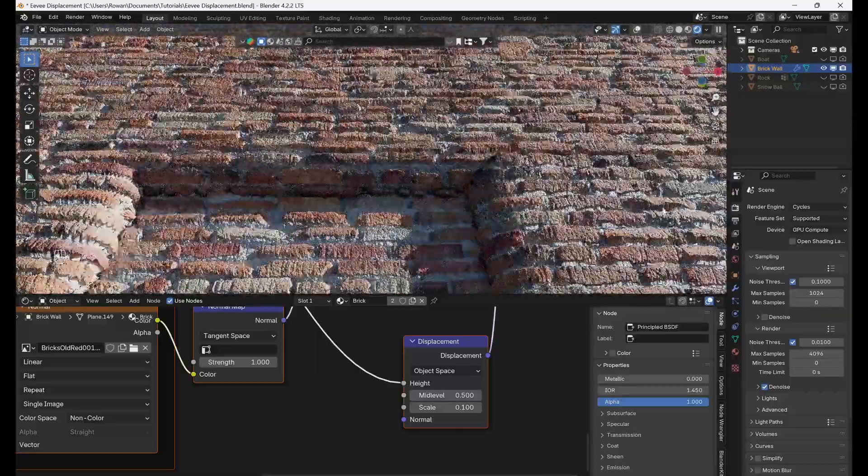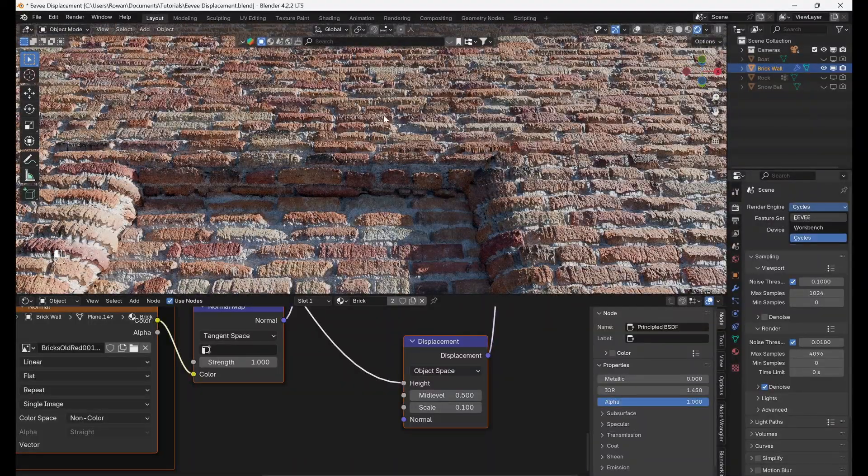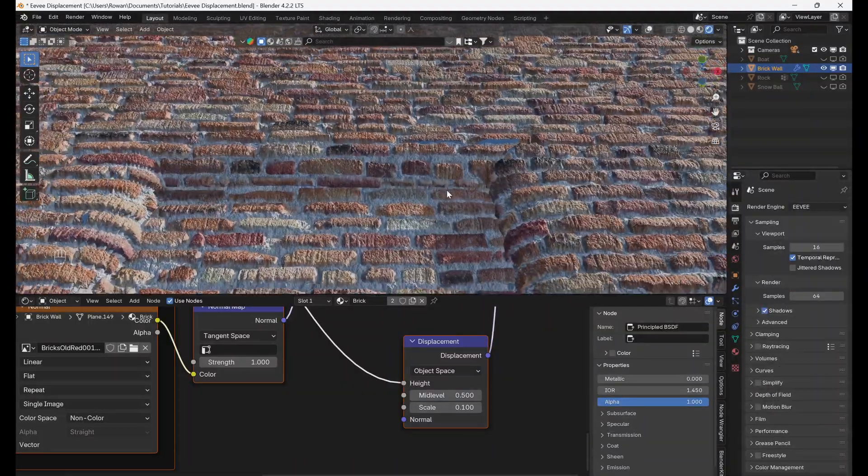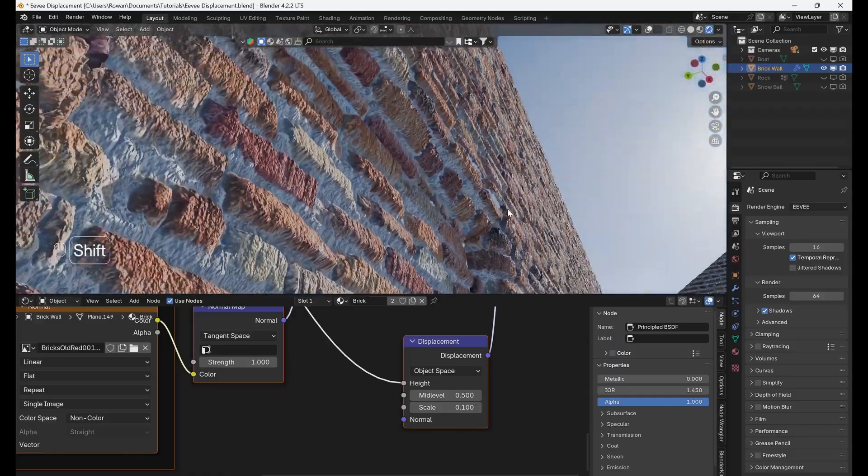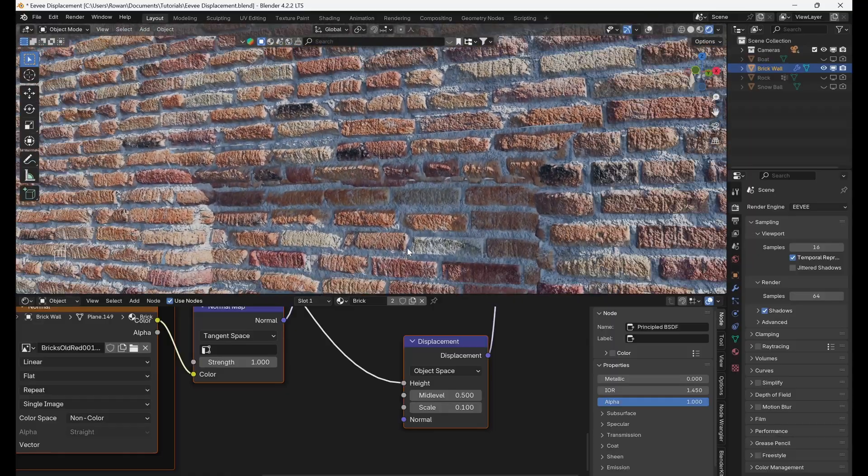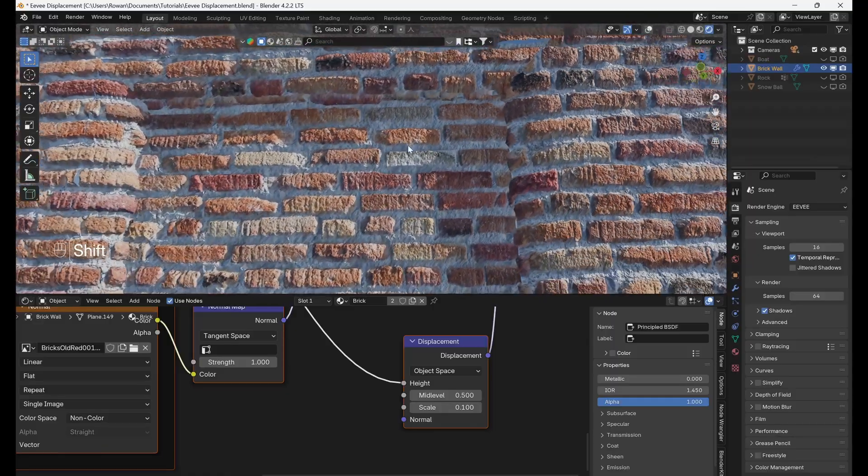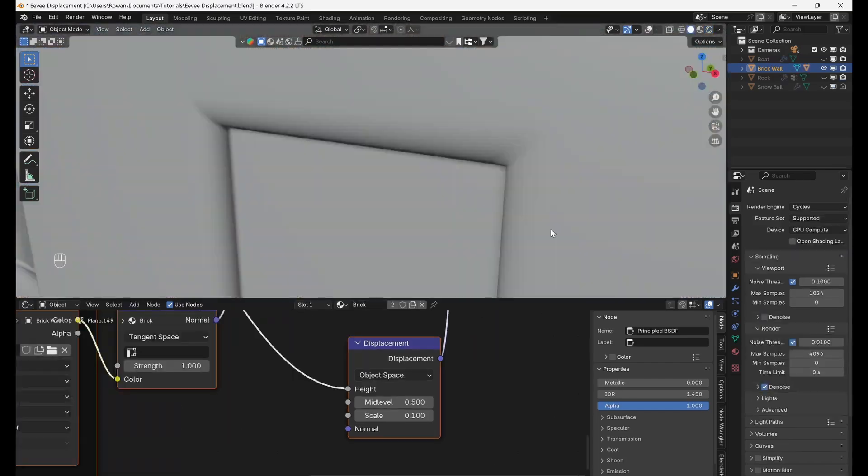Shader displacement is one of the coolest features in Cycles and its introduction in Eevee is a game changer for real-time rendering in Blender. It's also really simple to use.